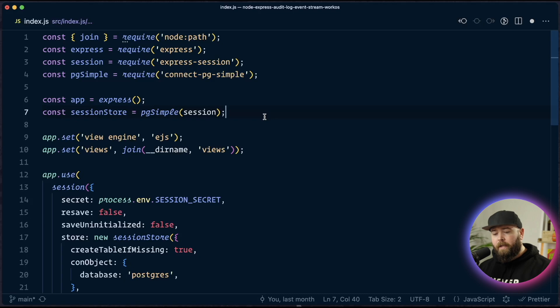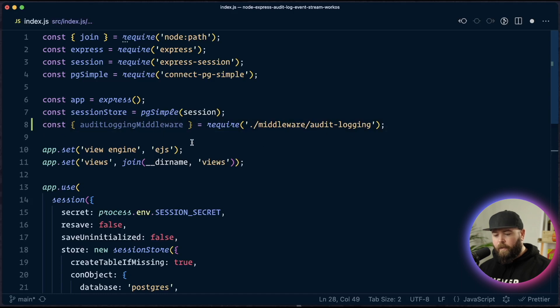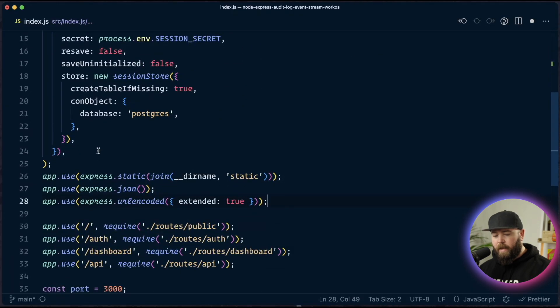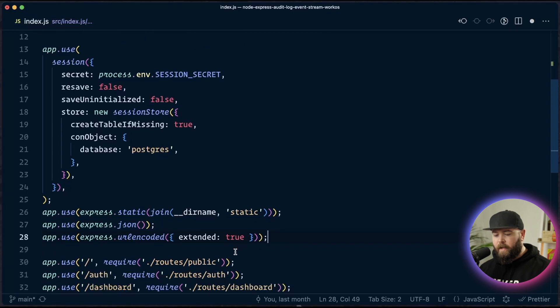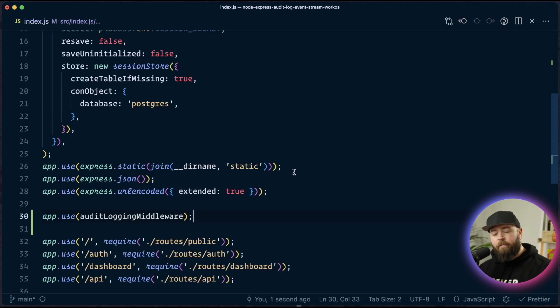So to use this, open up the index file in the source folder and import that audit logging middleware that we just created from the new file. With that imported, we're going to come down here and we want this to happen after the session is created and before the actual routes are created. So we'll stick it right here. Save that. And now every route has access to this rec.log, which means we can actually start sending audit logging events.